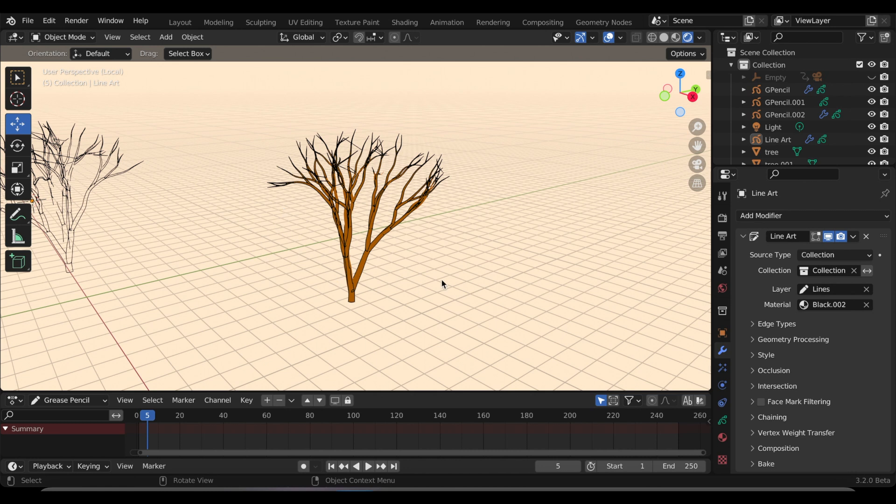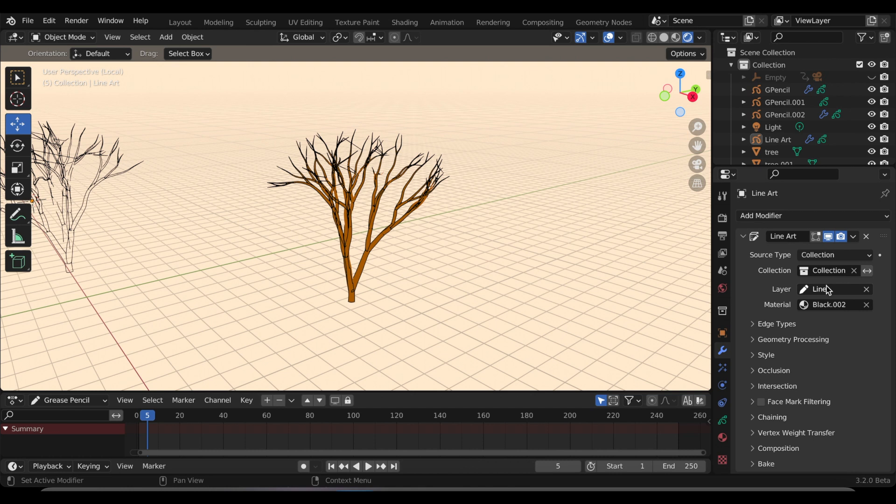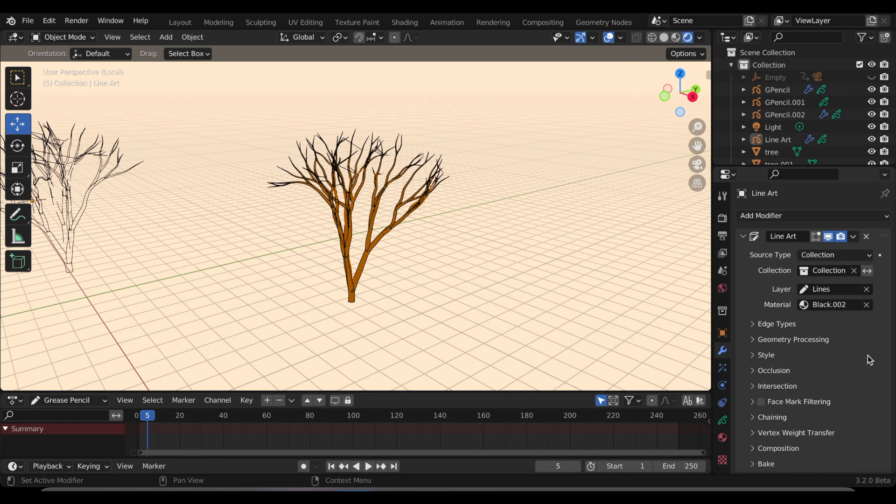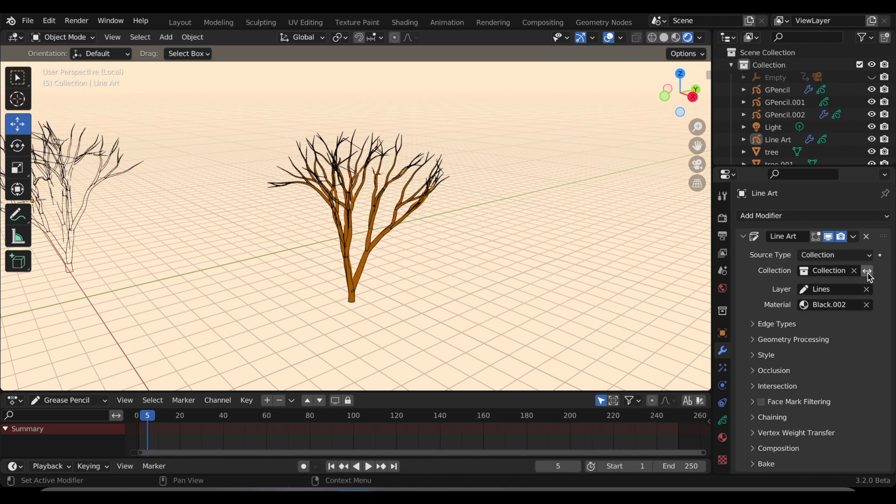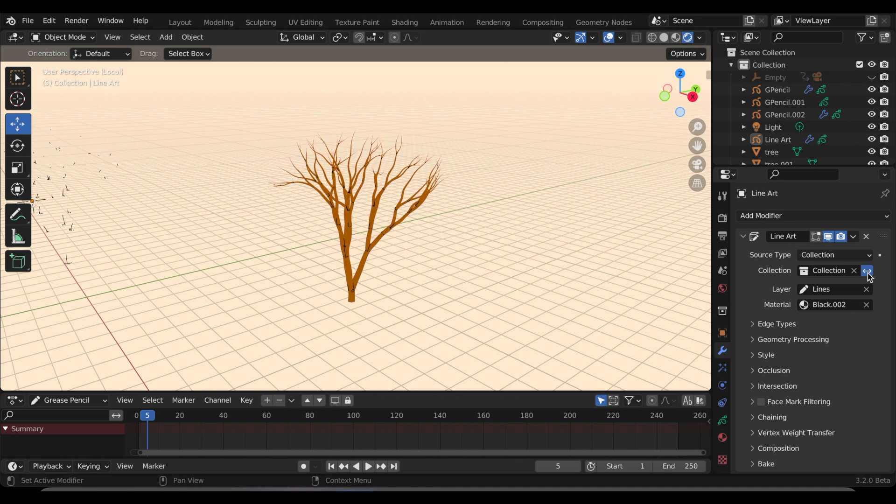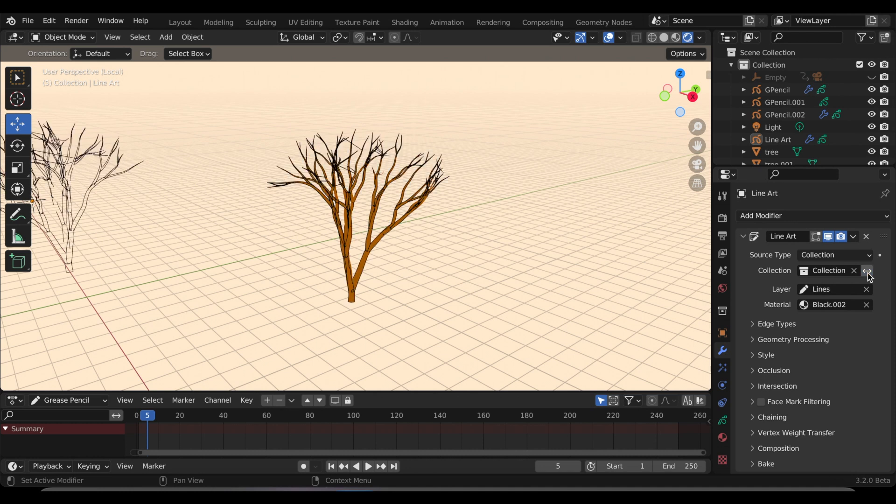Now I'm going to go to the line art, and right next to the collection I'm going to press those two arrows. What it's supposed to do is do the inverse of what's already selected. For mine at least, it's really subtle and you kind of can see it, but it's not that clear.